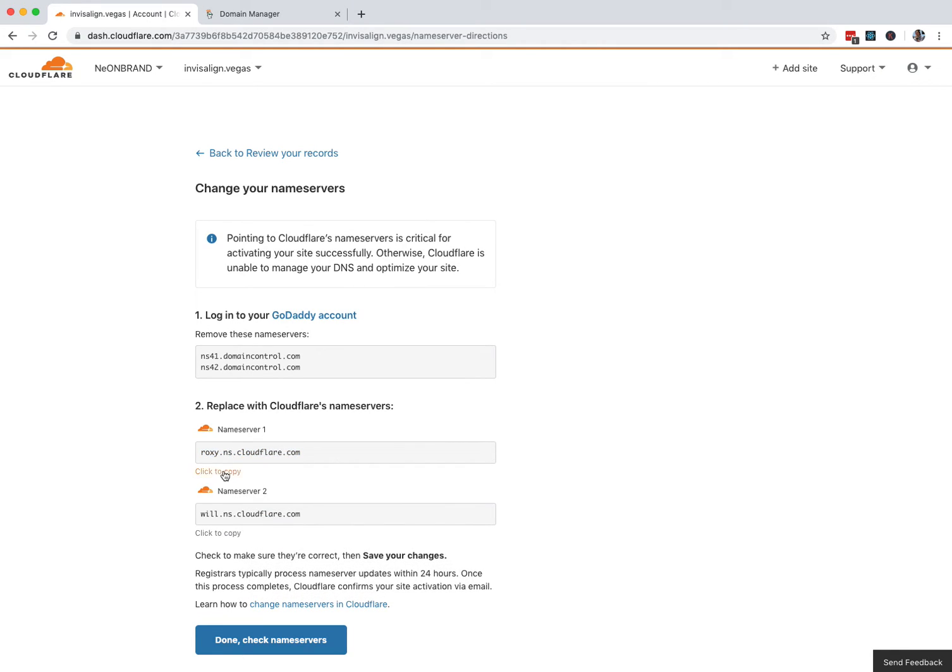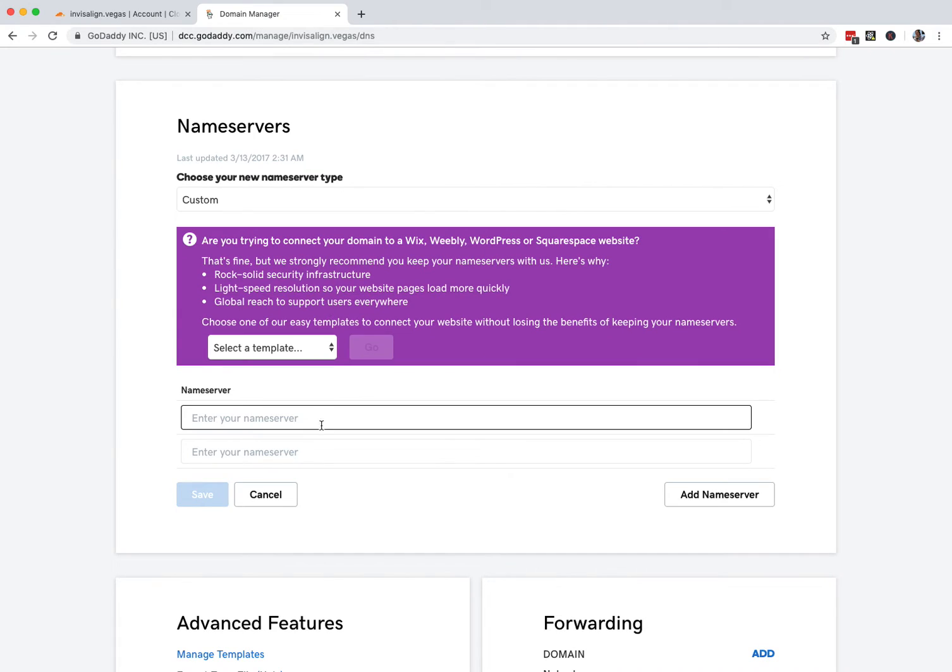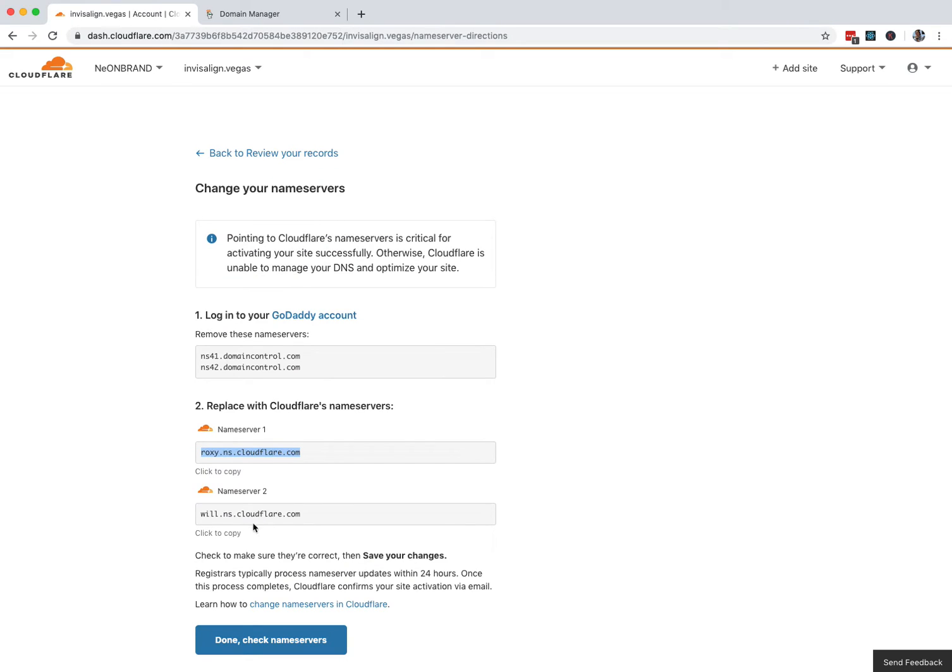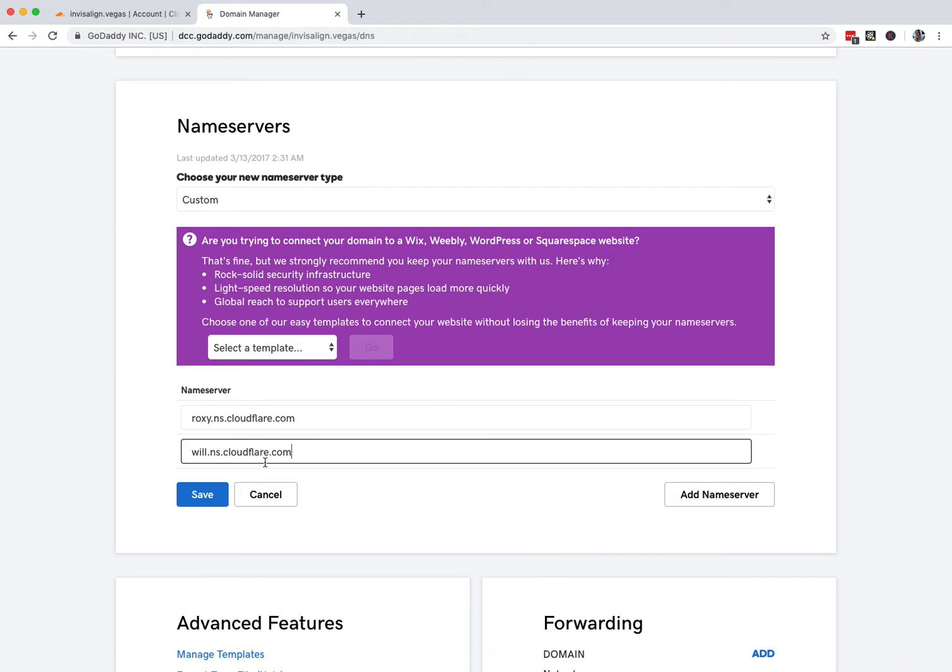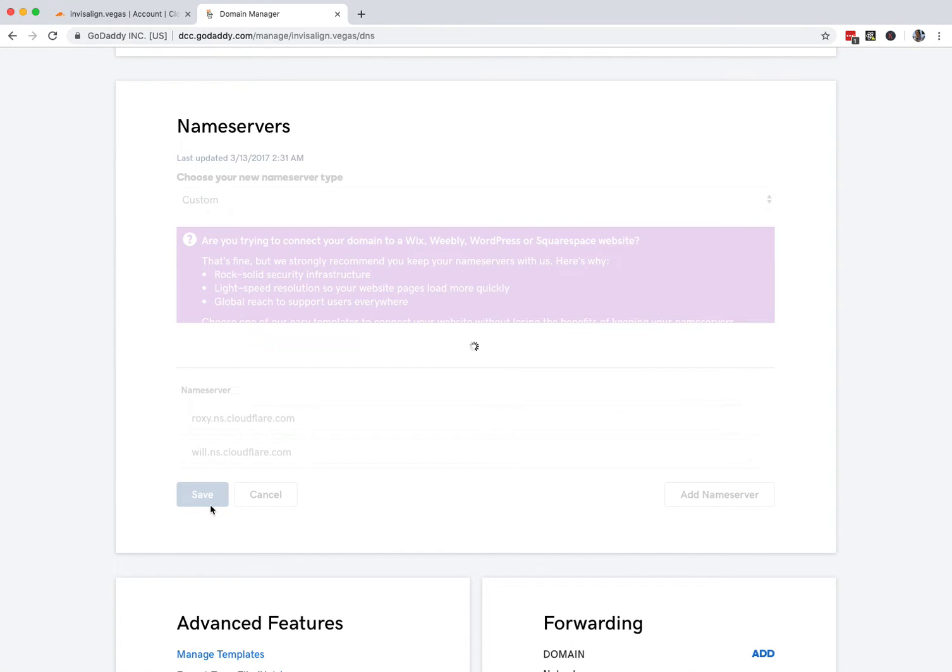Click to copy. Bink. Nice. Like that. And then the second one. Click to copy. And save.